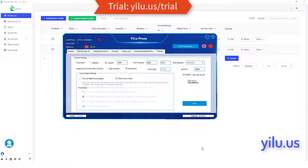Hello, everyone. This video shows how to use ELU proxy in Malacat browser to create multiple TikTok accounts.